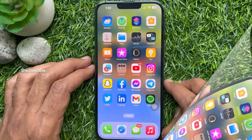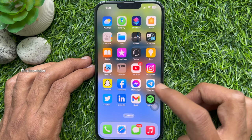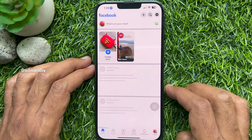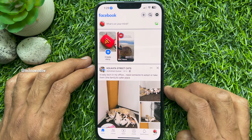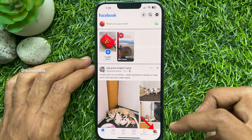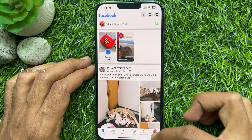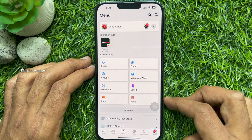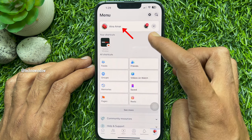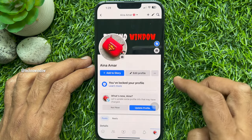First, open your Facebook app. Make sure your Facebook app is up to date. Tap on the menu tab on the bottom right corner of the screen. Then tap your name or profile picture at the top left to view your profile.